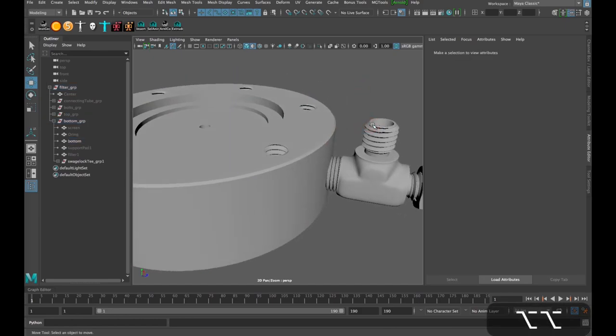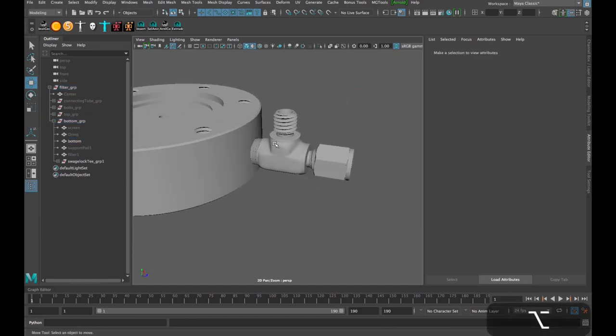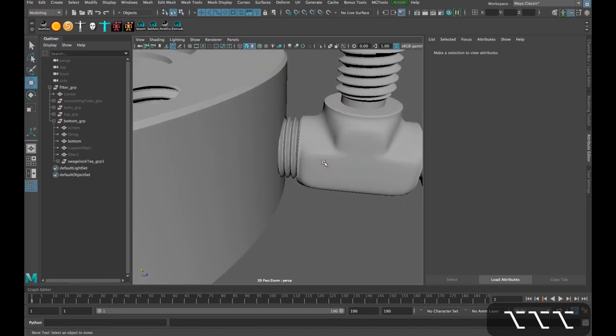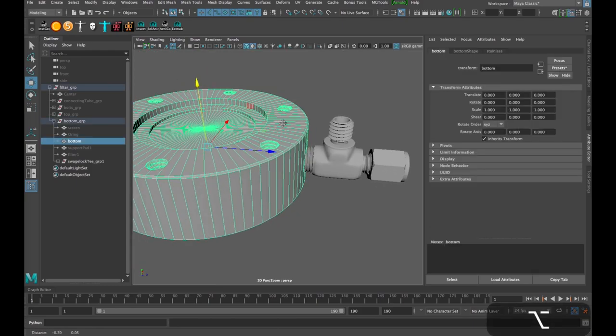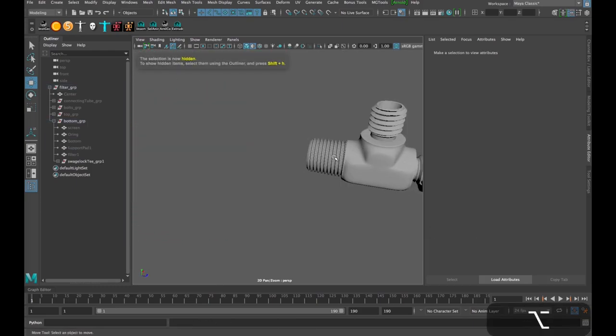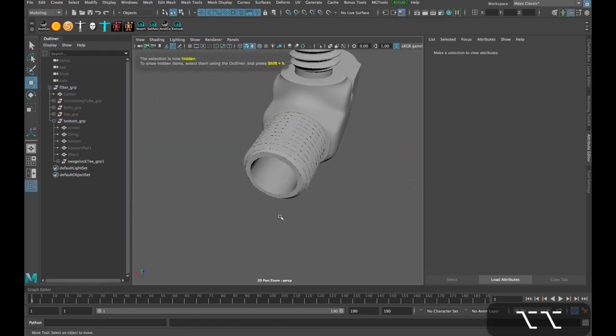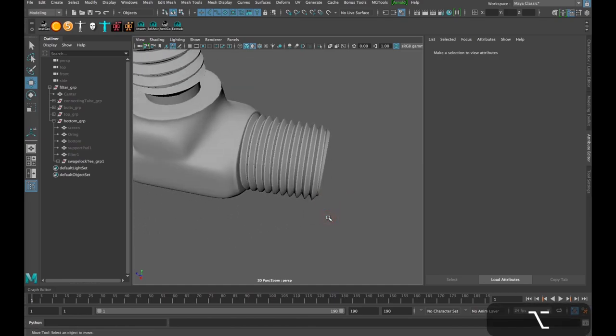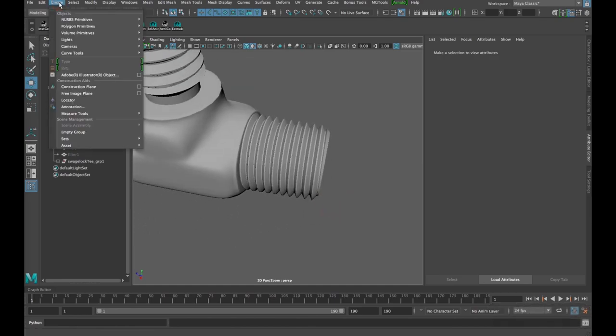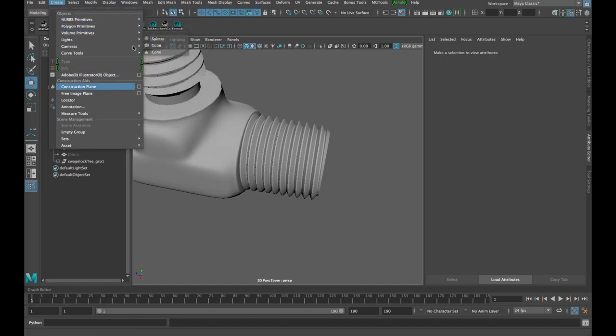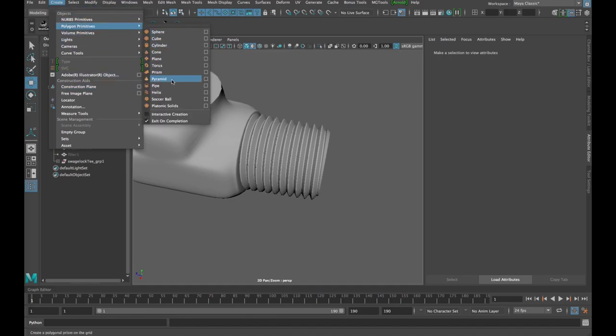So I had to figure out a way to model my own threads to use for these Booleans and the machined aluminum parts of this model. So anyway, that was a long introduction, but let's get started here and I'll show you how to create these threads. So I'm just going to hide this object here as well.